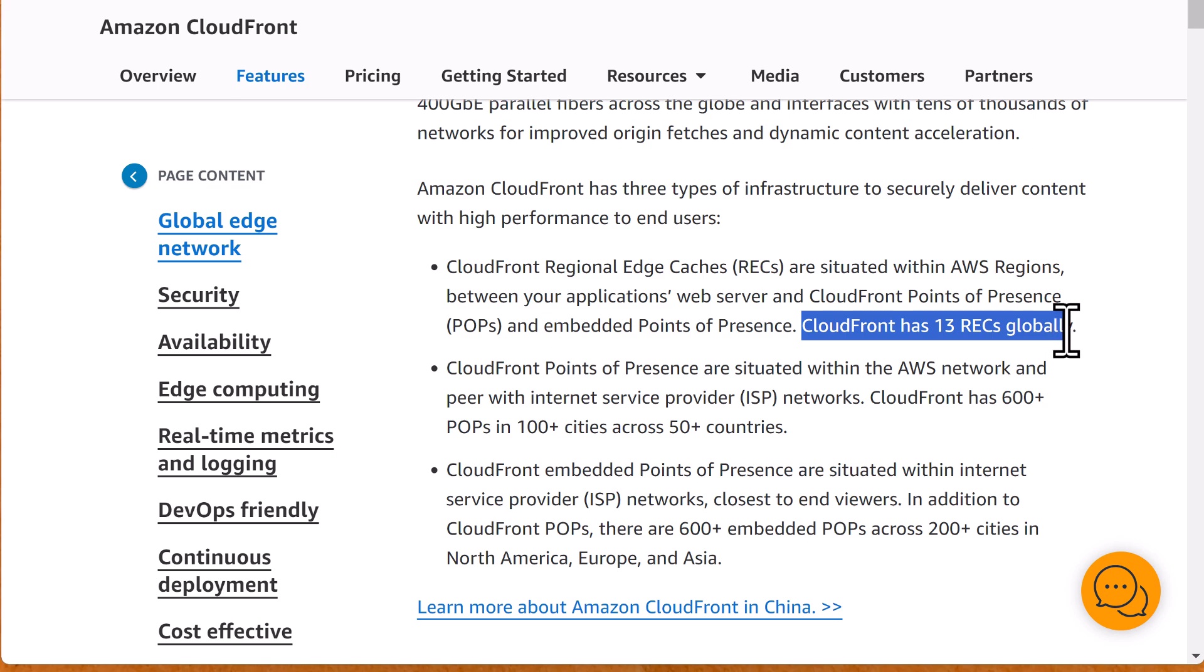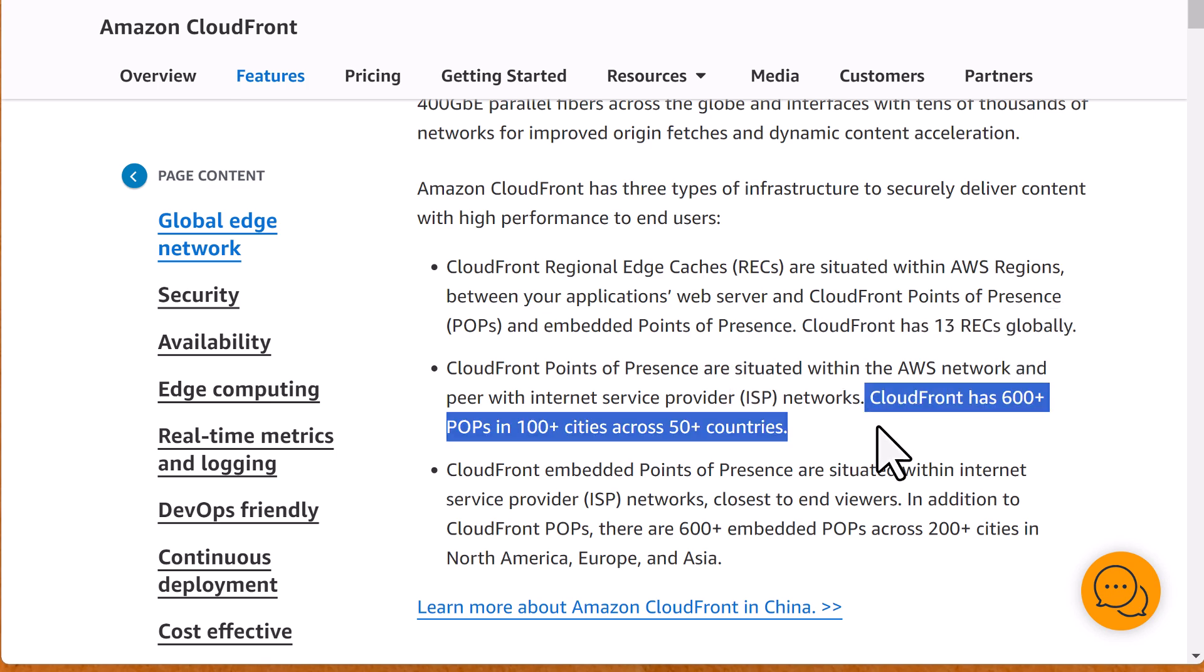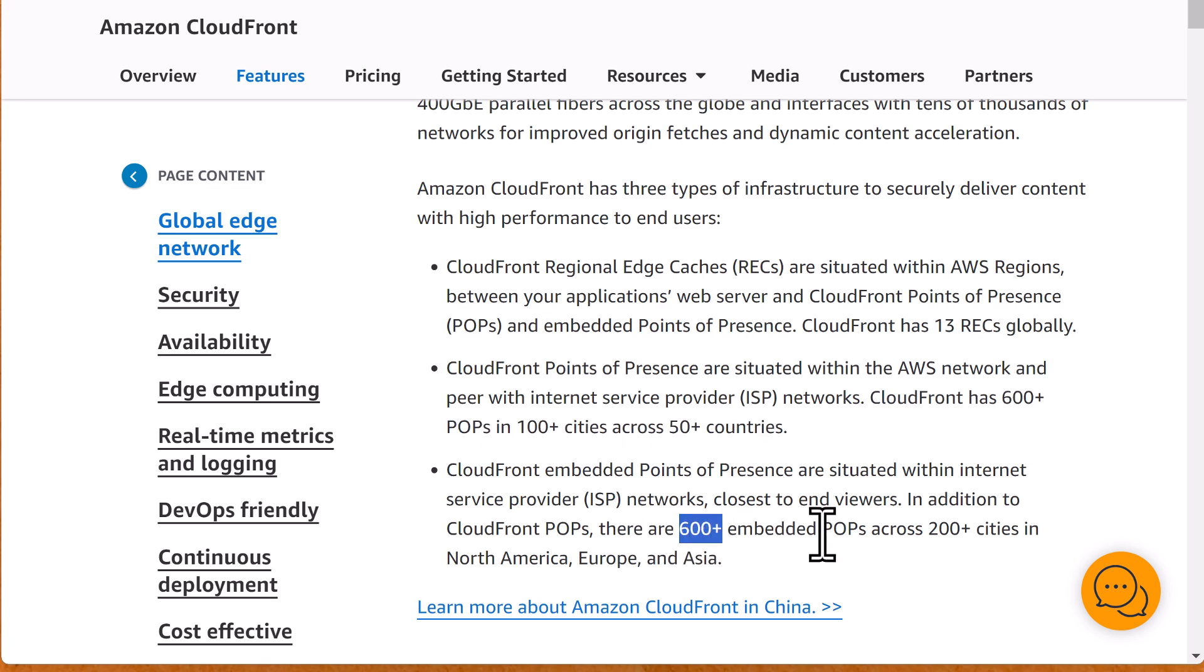Currently, CloudFront has 13 regional edge cache, 600 plus POP in 100 plus cities and 600 plus embedded POP across 200 plus cities.